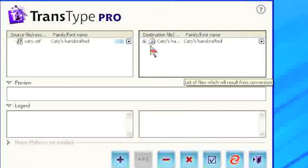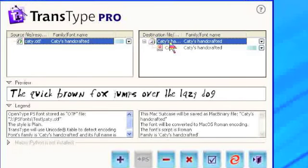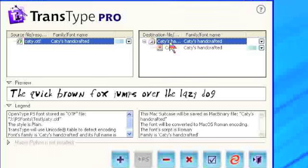If you click on the font name in the destination pane, then you can see information about the font in the legend panel below.